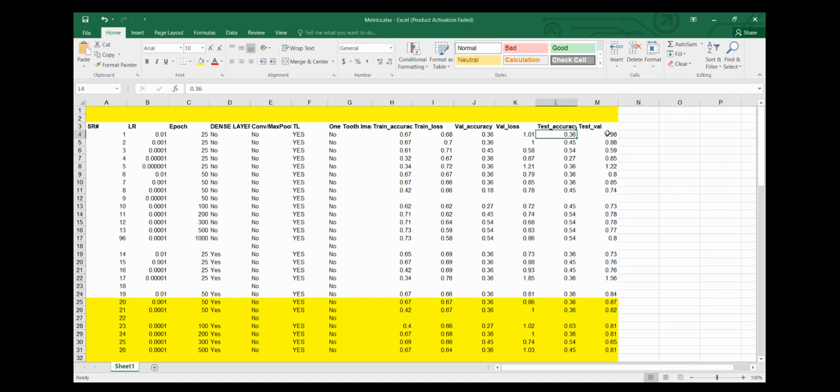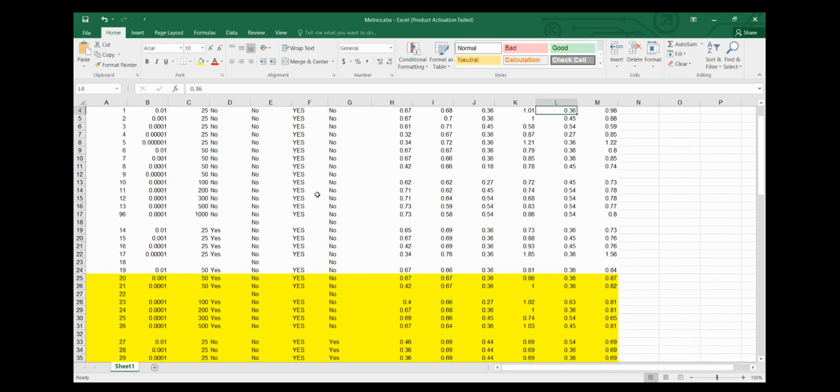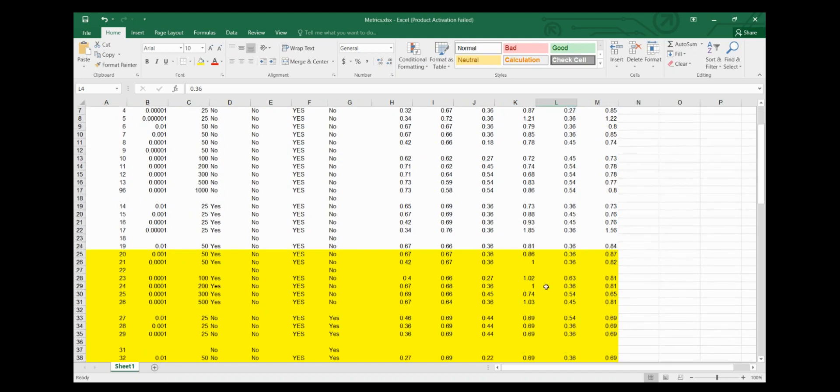But in the same sheet, by using different combinations of hyperparameters, I achieved an accuracy of 0.63 and my loss value decreased to 0.81. So by just using different values of hyperparameters,